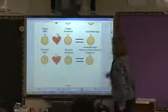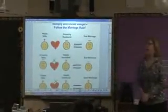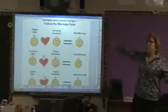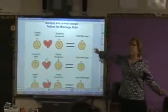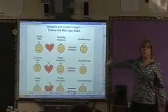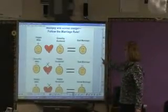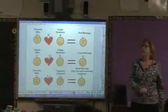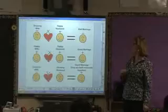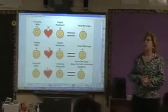Let's review all four: a happy wife and a grouchy husband make a bad marriage. A grouchy wife and a happy husband make a bad marriage. A happy wife and a happy husband make a good marriage. And a grouchy wife and a grouchy husband make a good marriage.